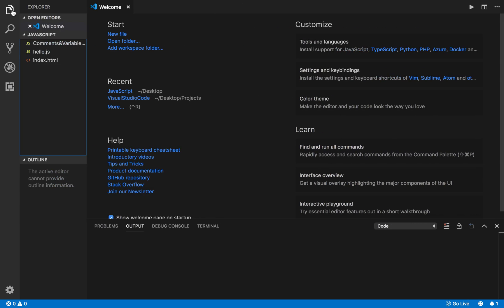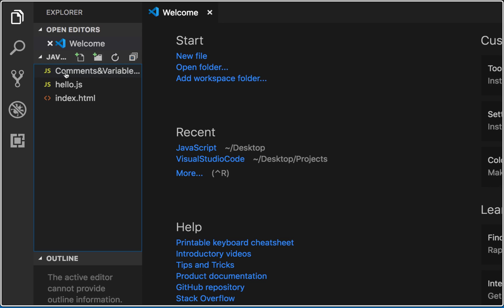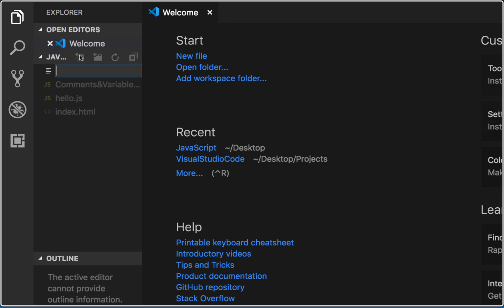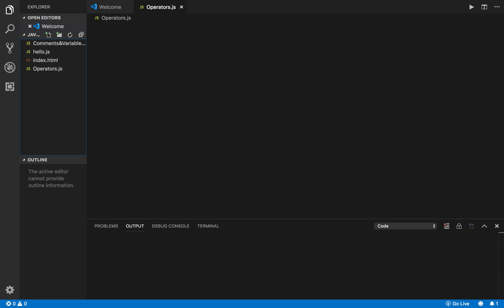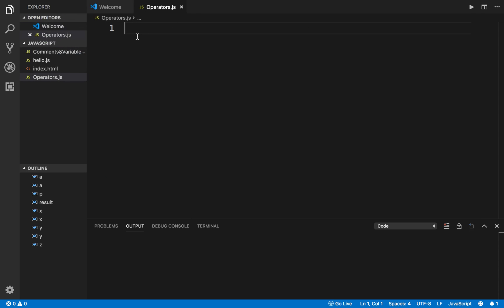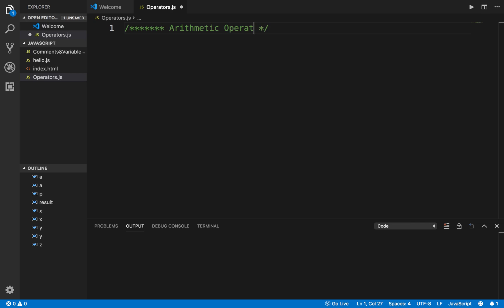Now I will go to my Visual Studio Code and go to the Explorer window. We have already created some scripts earlier, so I will create a new file and name it operators.js and press Enter. I have got my script here and I will also add a heading using comments: arithmetic operators.